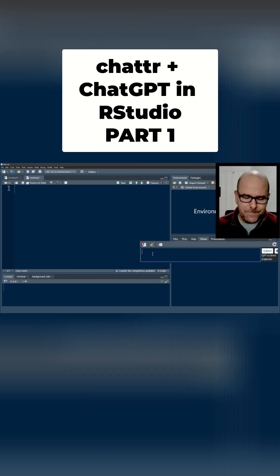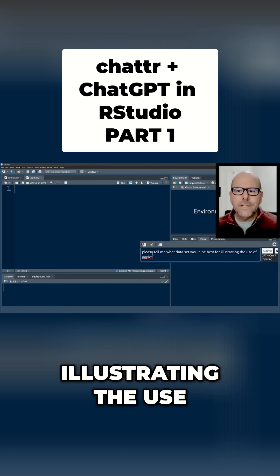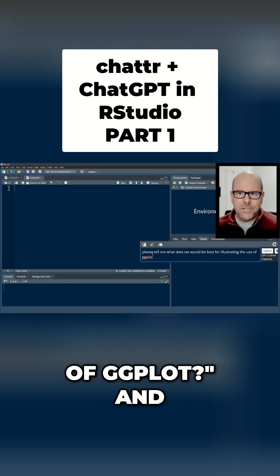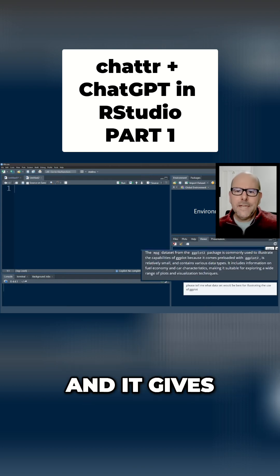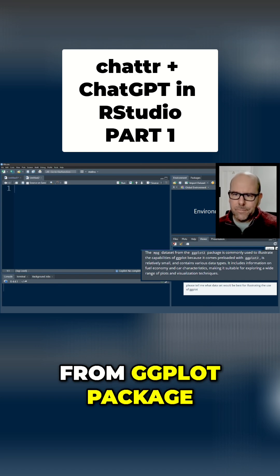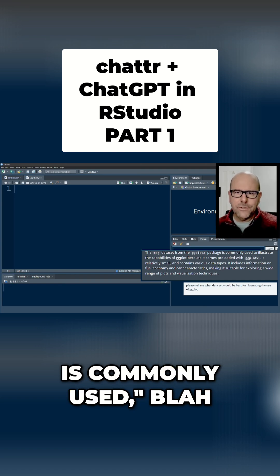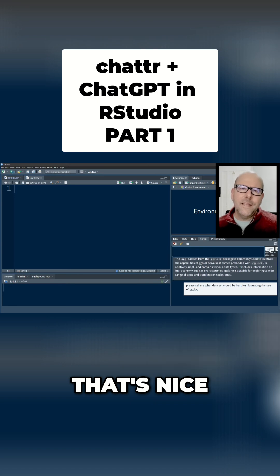So I could type in please tell me what data set would be best for illustrating the use of ggplot and I'll push submit and it gives a little answer mpg data set from ggplot package is commonly used blah blah blah blah blah so that's nice.